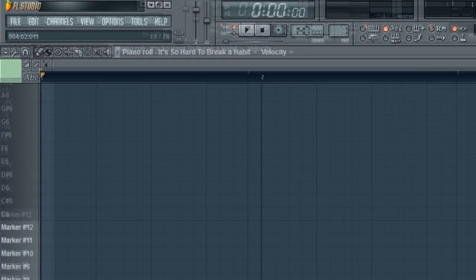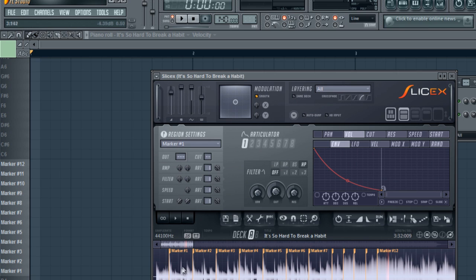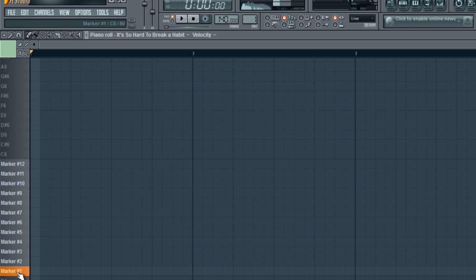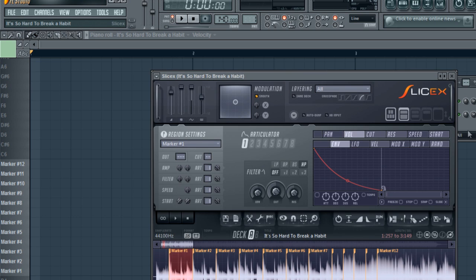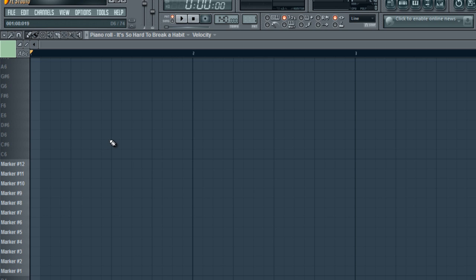Go ahead and go to piano roll. And when you play it, you'll hear how it's pitched up. Even though when you listen to it here it sounds the same, when you listen to it here it's a lot higher.